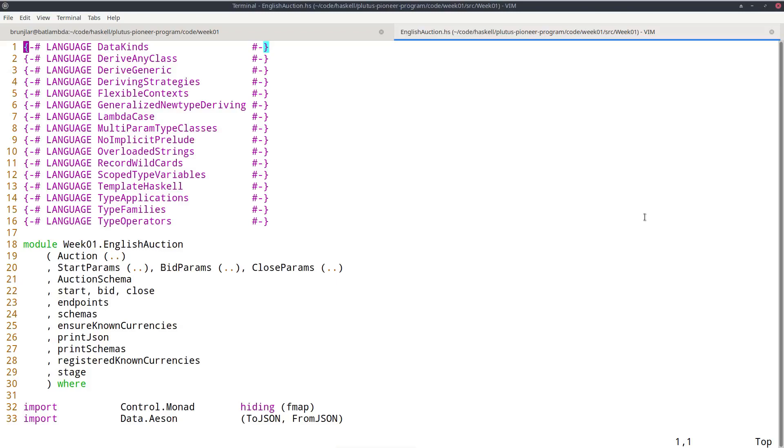And that is the responsibility of the off-chain part of Plutus. So there's a part that runs in the wallet, not on the blockchain. And that will construct suitable transactions that are then able to unlock a given script output. So that's like a dual role of on-chain and off-chain. On-chain checks and validates, it doesn't do anything, it just says yes or no. And the off-chain part constructs, actively creates a transaction that will then pass validation.